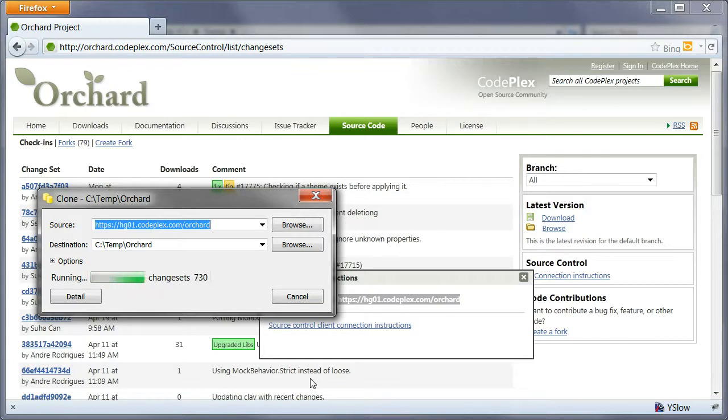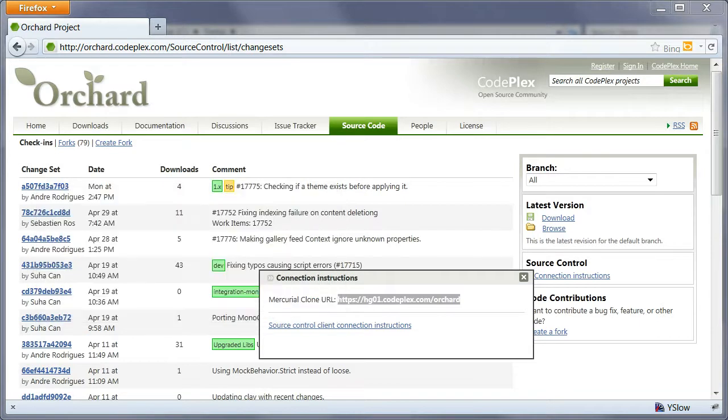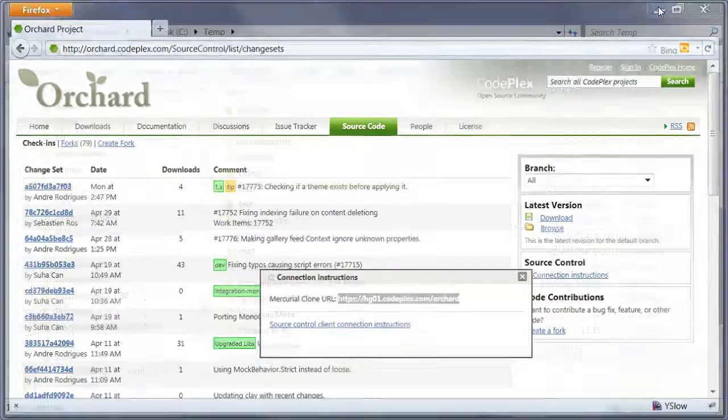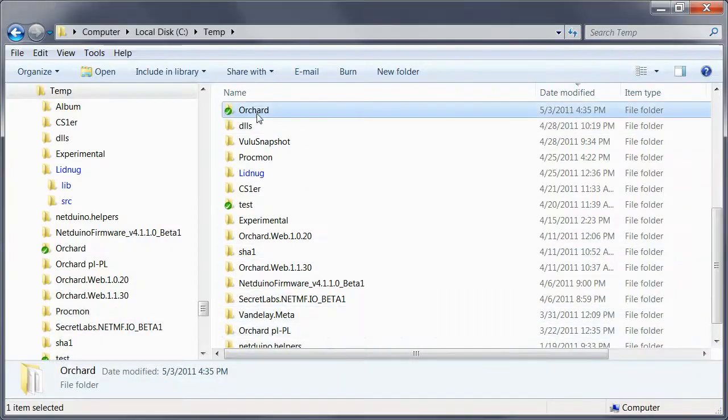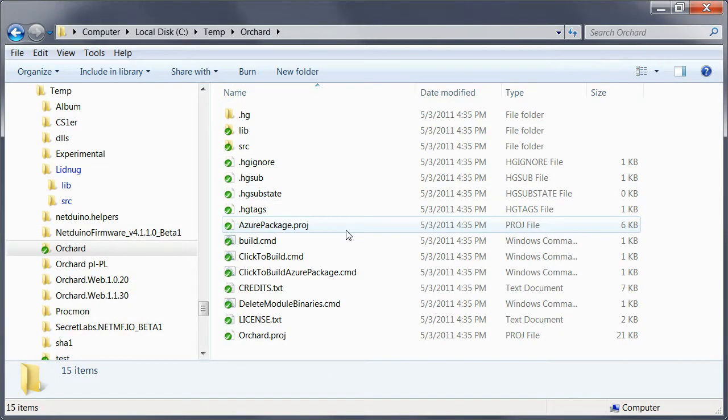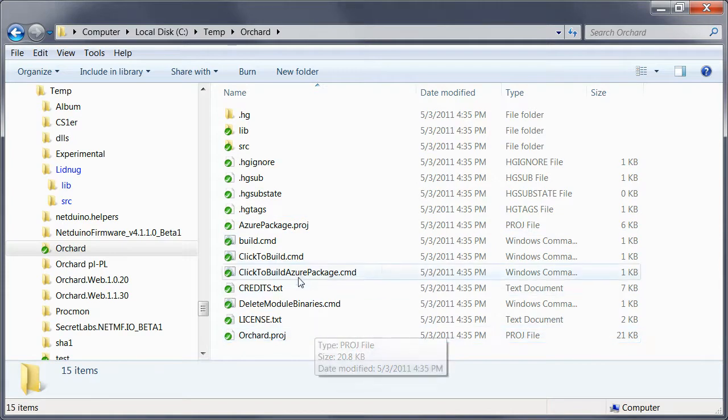I'm going to pause the recording while this is going on because it can take a while and we'll be right back. Alright, so we are done and we can now open that folder and see that all of our files are here.